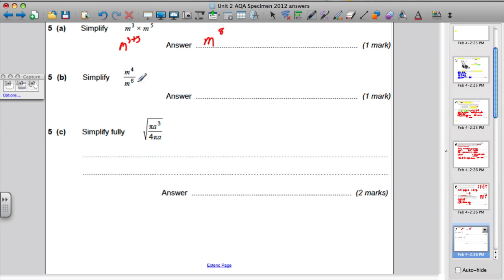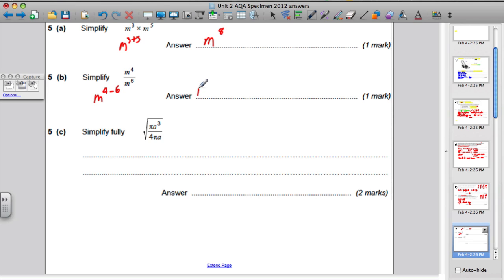When dividing index numbers and the base numbers are the same, you subtract the indices. So you would say this is m to the power of 4 subtract 6, which is m to the power of minus 2. Or you could write that as 1 over m to the power of 2.